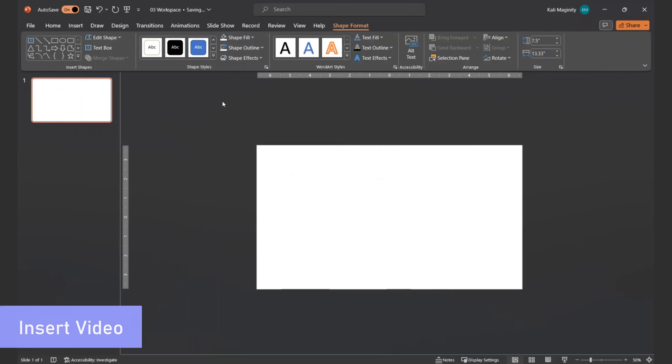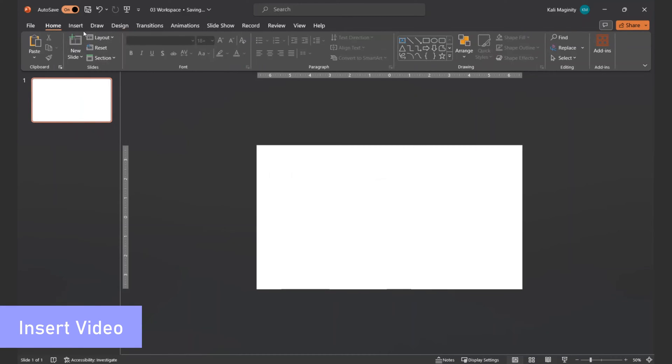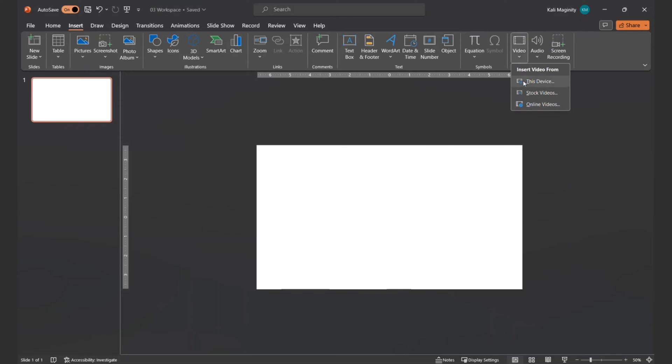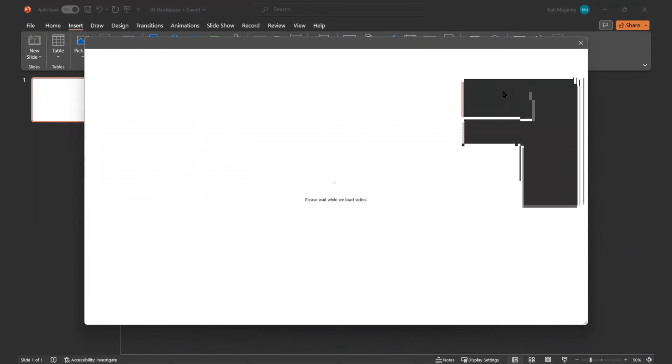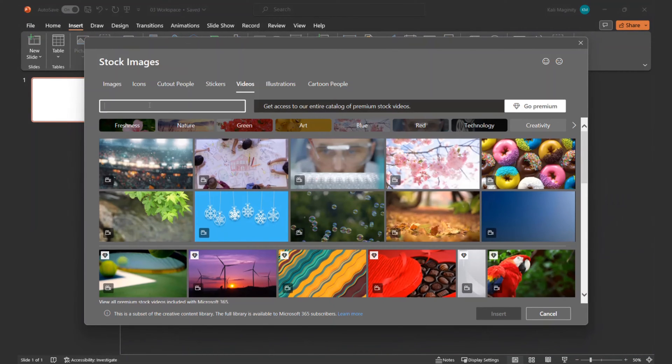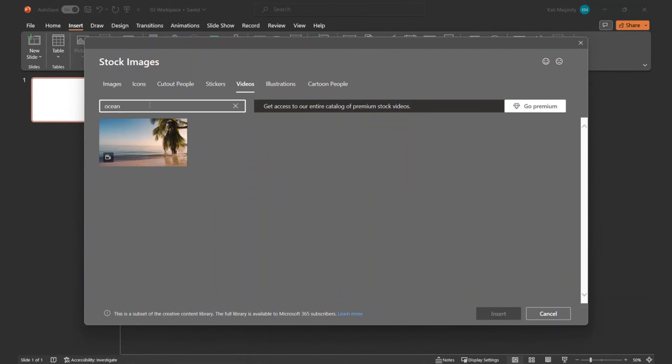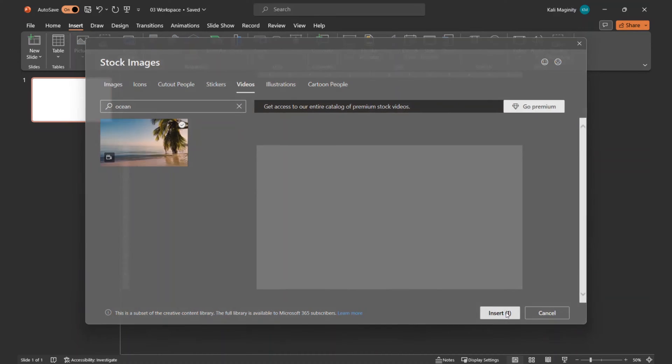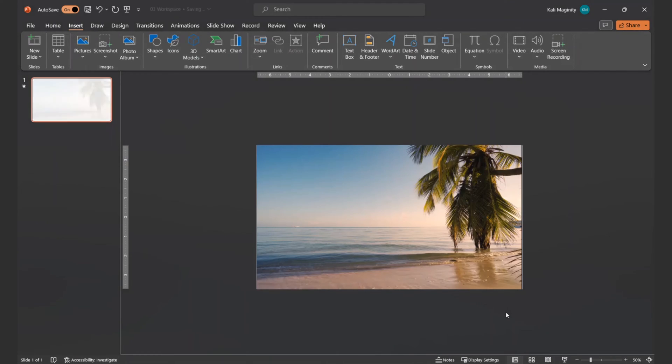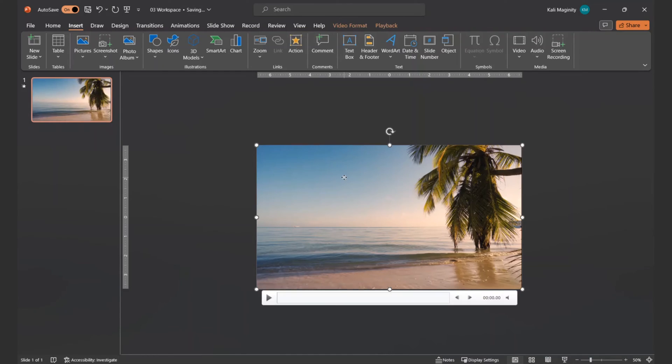From the Insert tab, I click Video Stock Videos. For this demo, I'll type in Ocean. You can use any video or static image available to you. I double check that the volume is set to mute, and the video will start playing automatically.